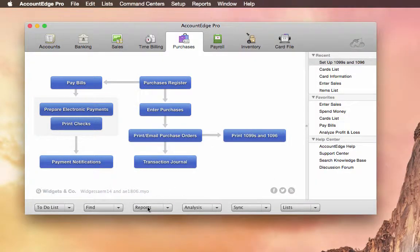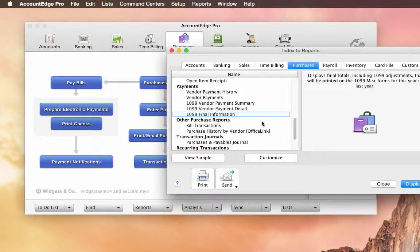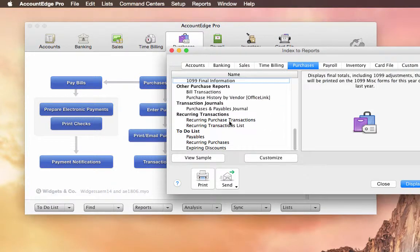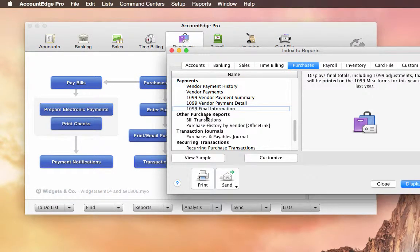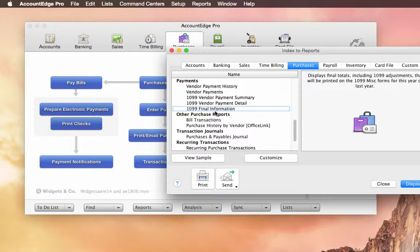Along with that, if we go to Reports, there's a report down here, 1099, Final Information Report. That will show all the details of the 1099s that you've actually printed.